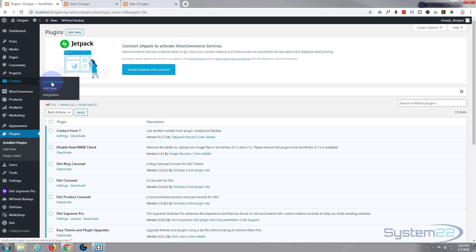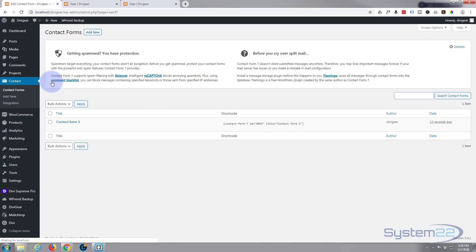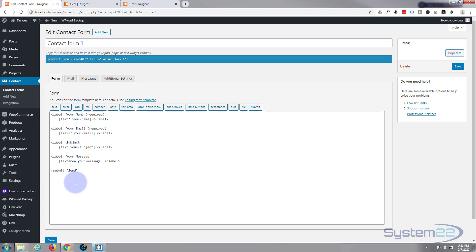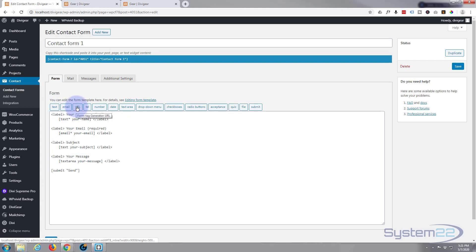I'll go ahead and click on it. It comes with a sort of pre-built form. If I hit Edit here you can add a new one if you want to, but this first one's a great place to start. I'm going to hit the Edit button. It doesn't look like much here — you've got basically a text area for your name, email, subject, and message. You can add URL boxes, telephone numbers, regular numbers, dates, text areas, drop-down menus, checkboxes, radio buttons, etc.